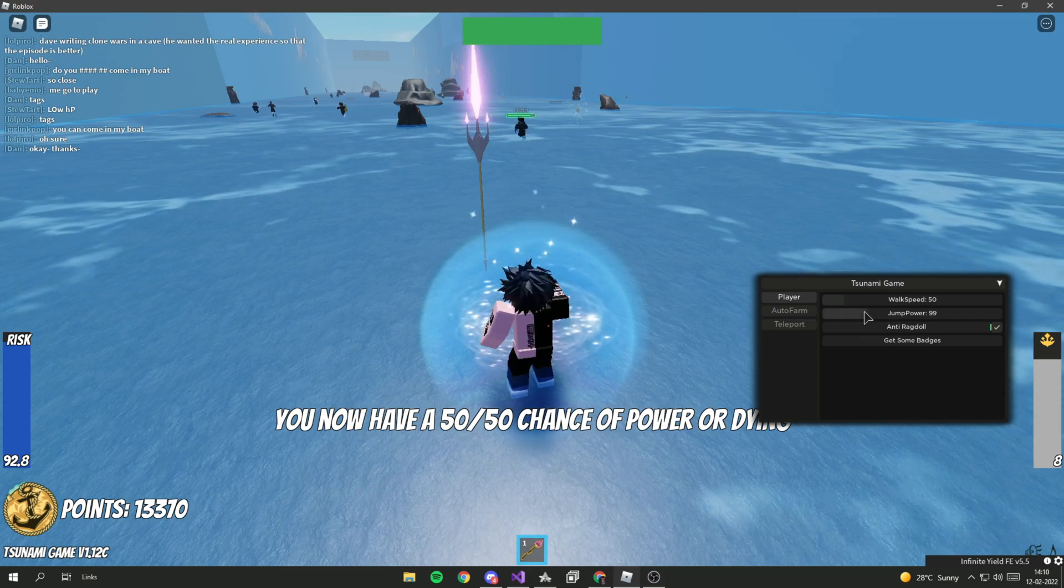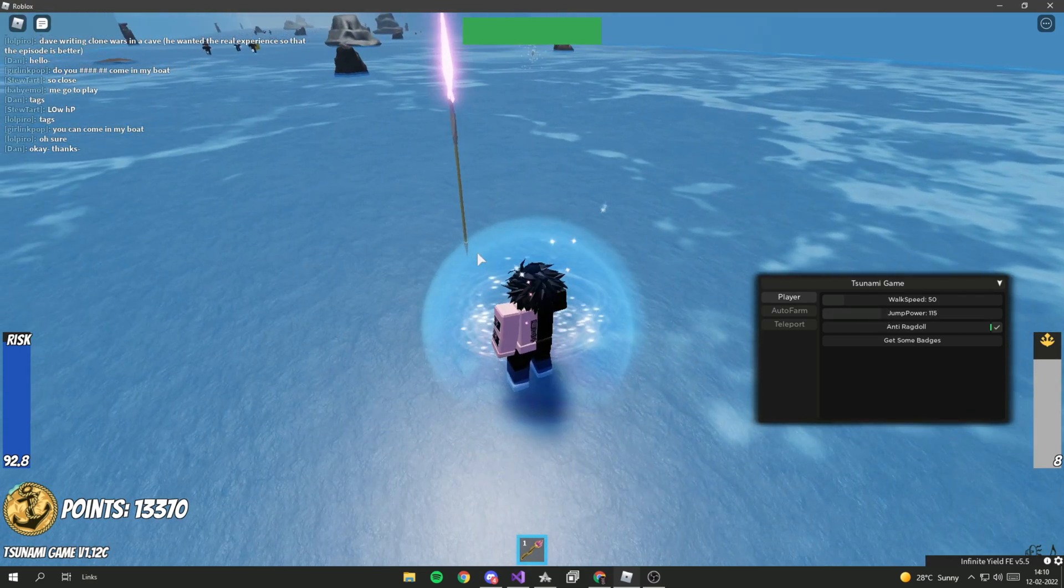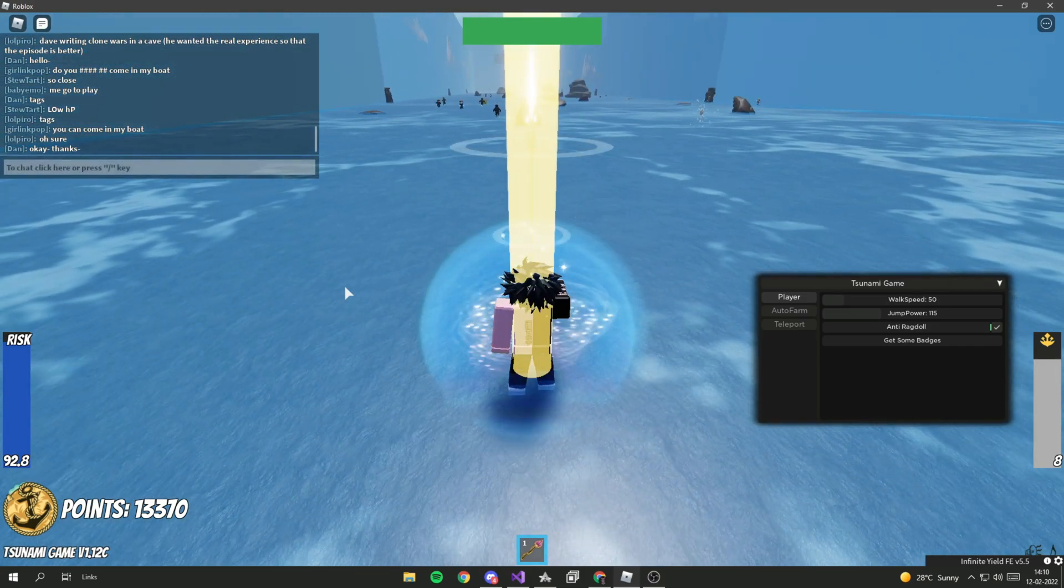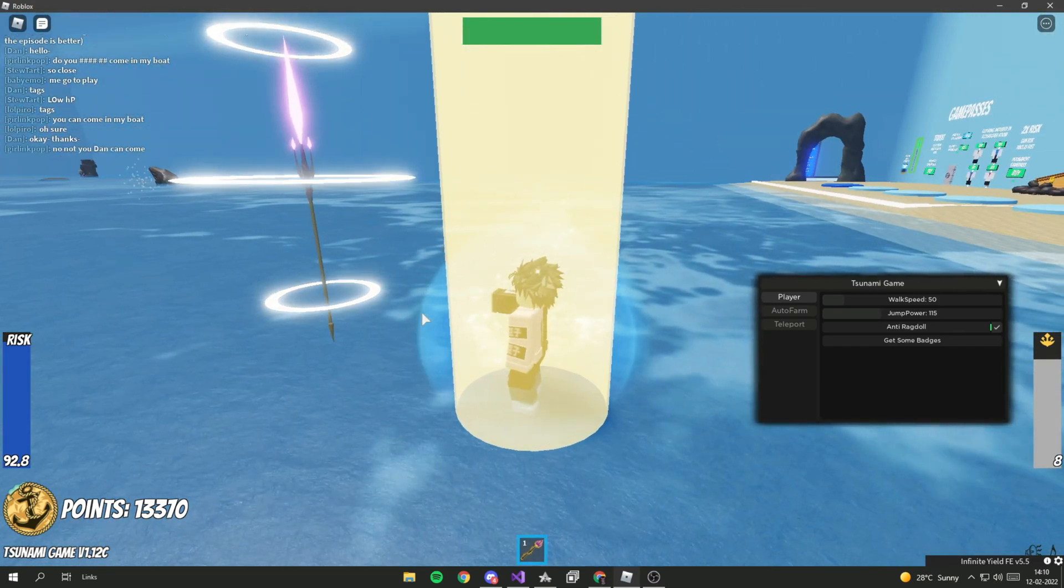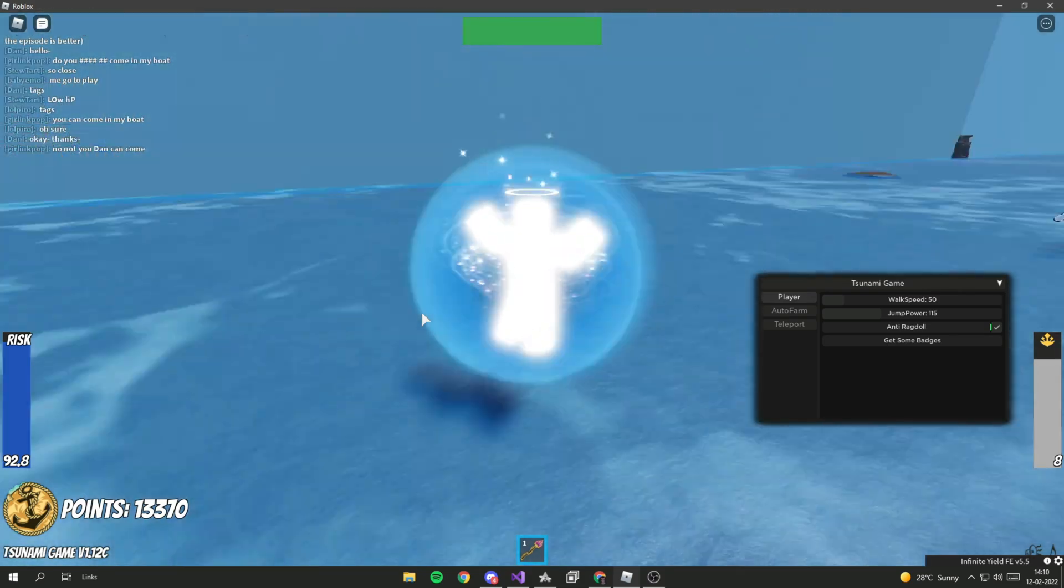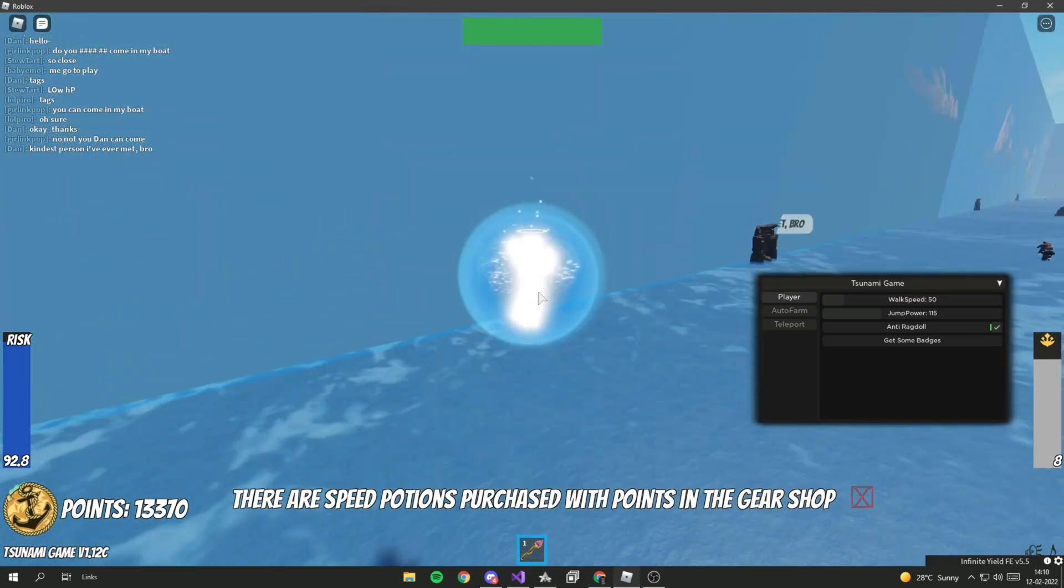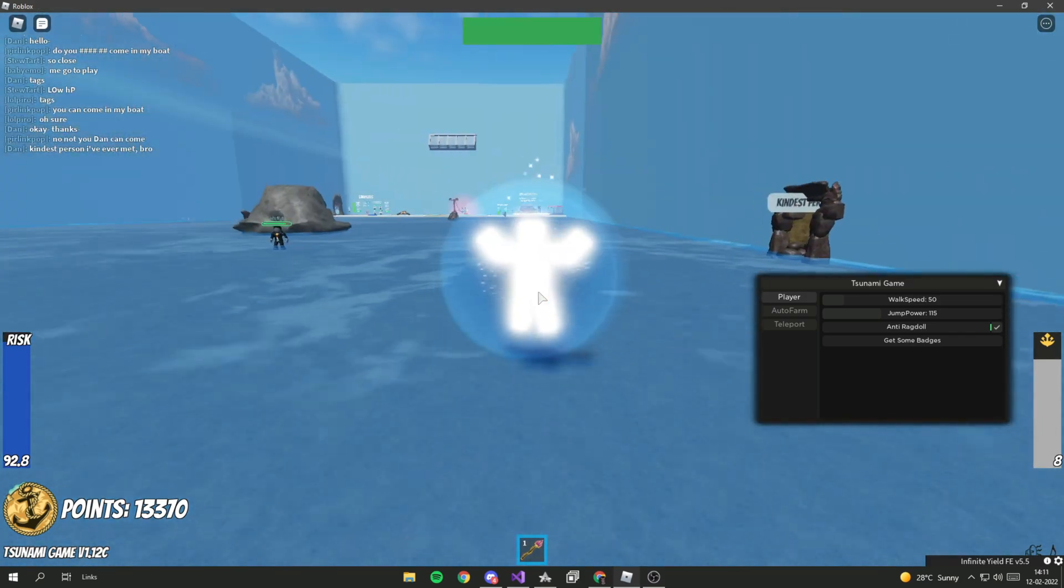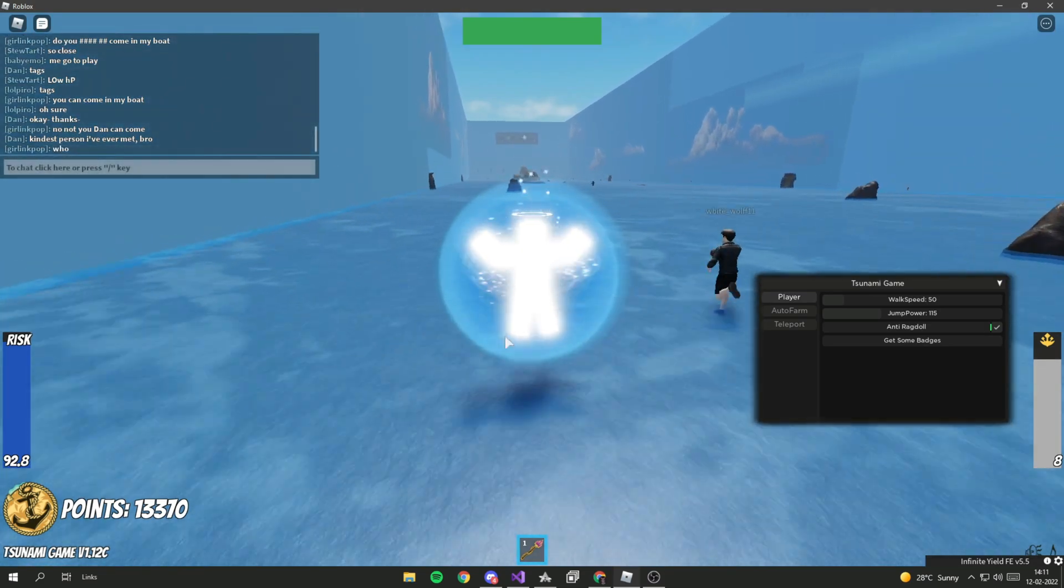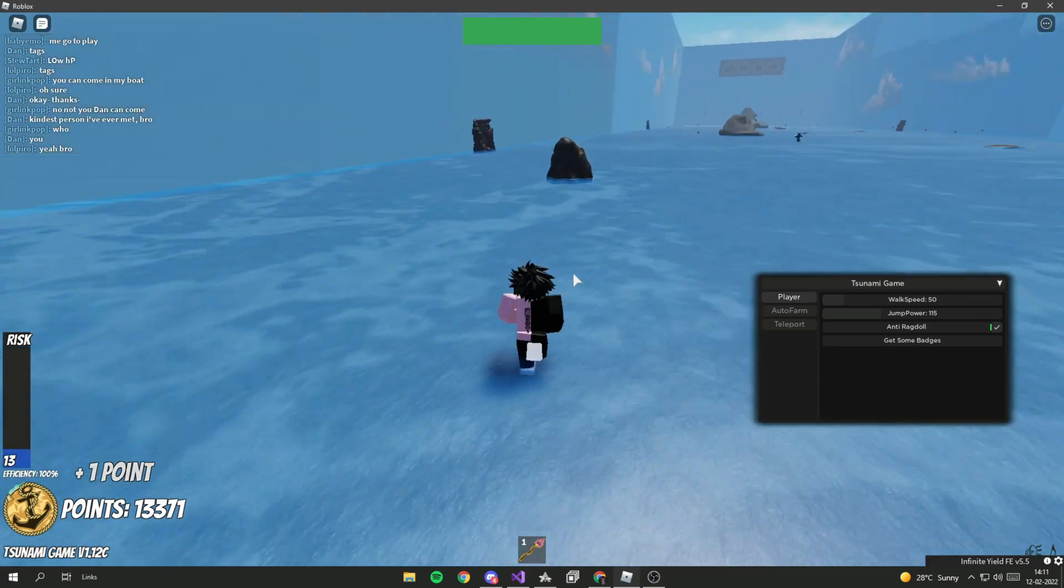I think get some badges also works but it's bugged. Obviously the jump power, I forgot to showcase that. Once again after the tsunami does its job, I'm going to be showcasing the jump power. I'm God now, so I'm OP. This God mode actually makes some music which other people can hear because this is not a script, it's built into the game itself.